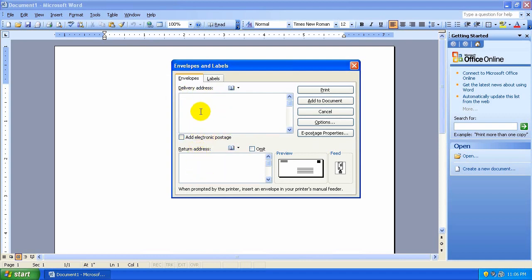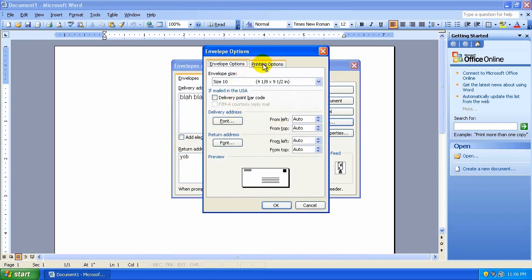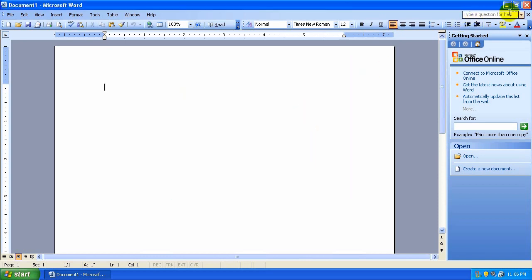Basically, just type out your delivery address and return address. Same options, just a different way of getting to it. So there you have it, that is the tutorial on how to print an envelope in both Microsoft Word 2007 and 2003.